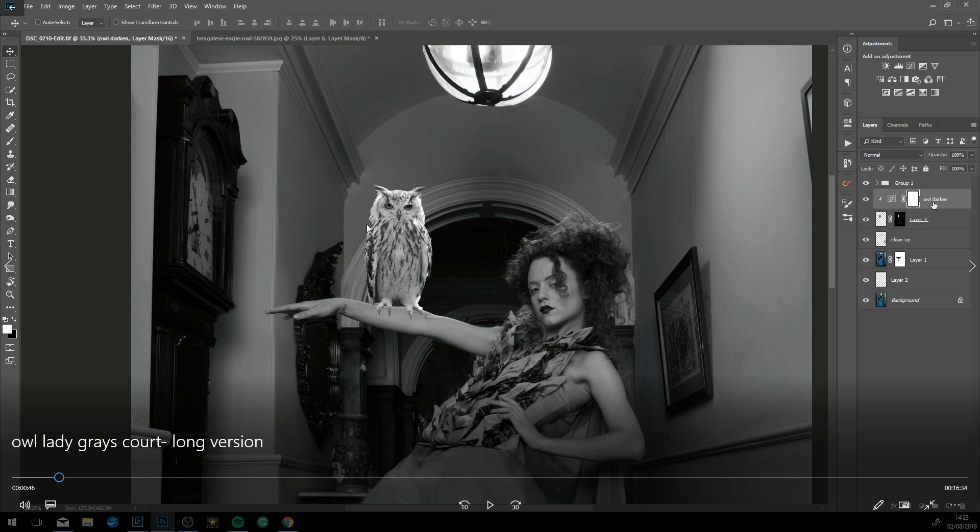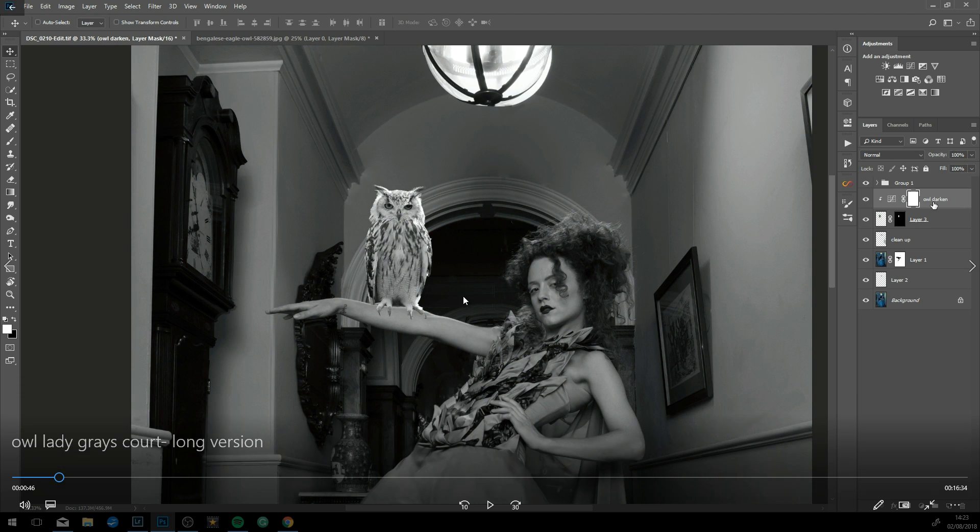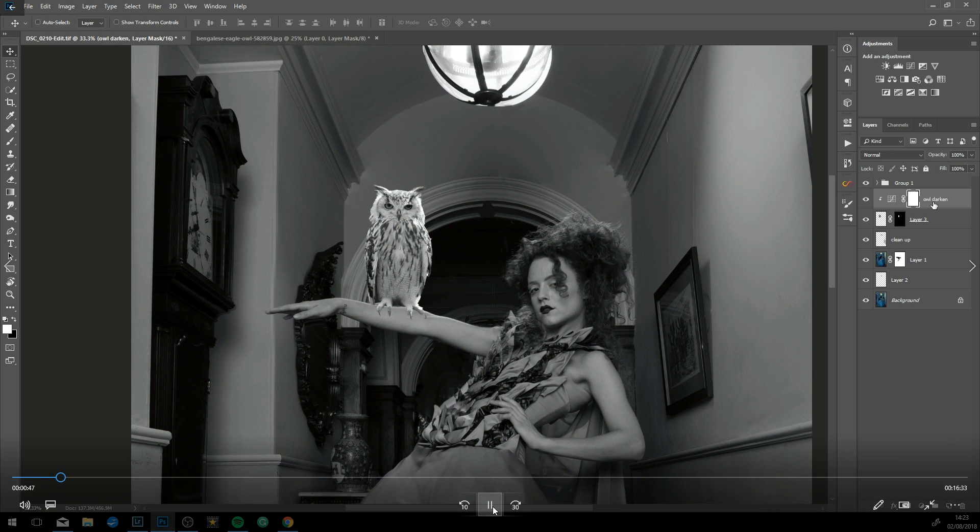If you put a black and white adjustment layer on top, you can use that to help you find the right tone for the owl. You get rid of all the color so you're just looking at the blacks and the whites. The owl is far too light for the image.